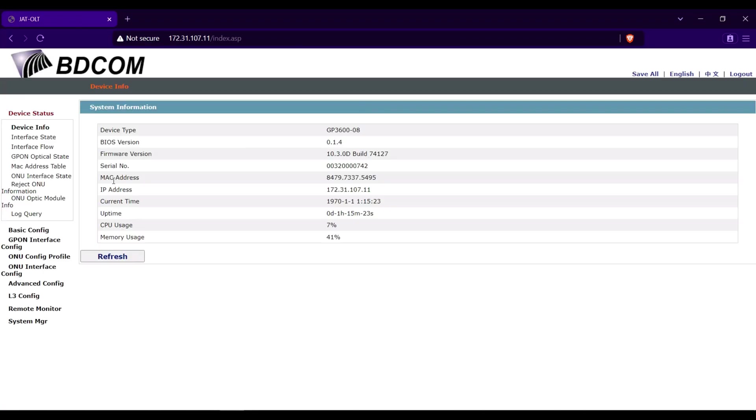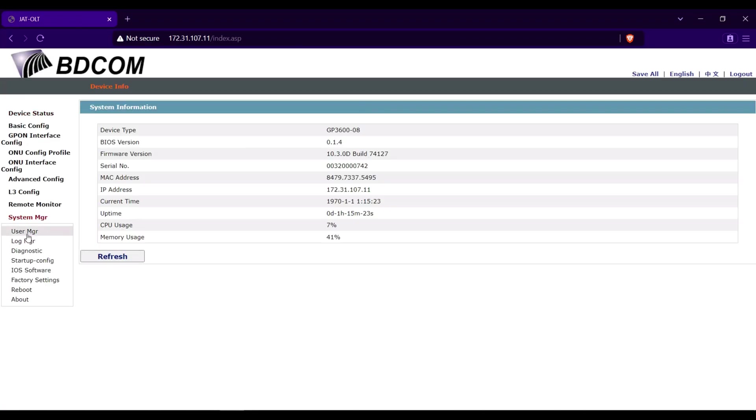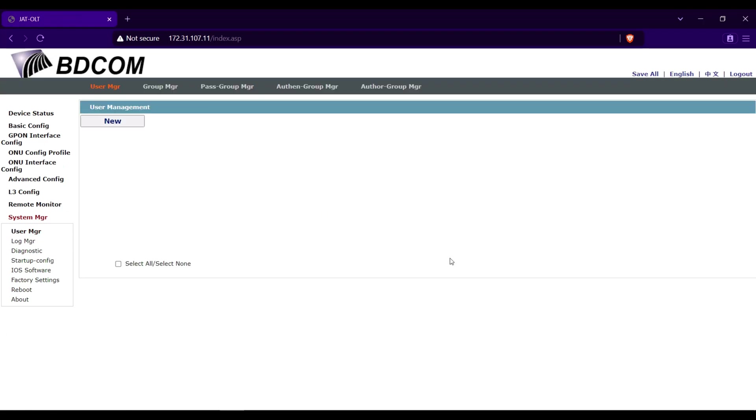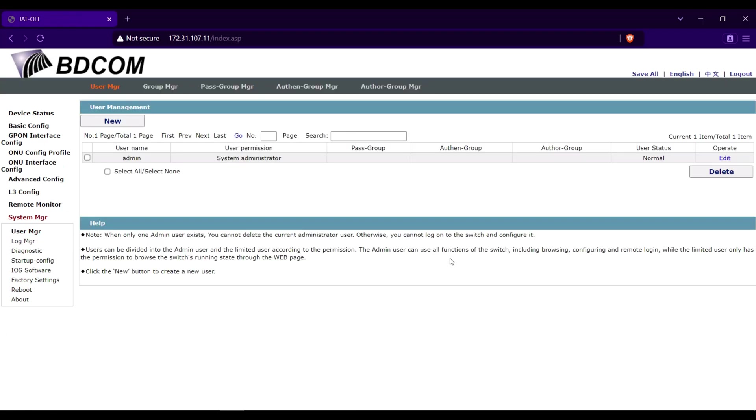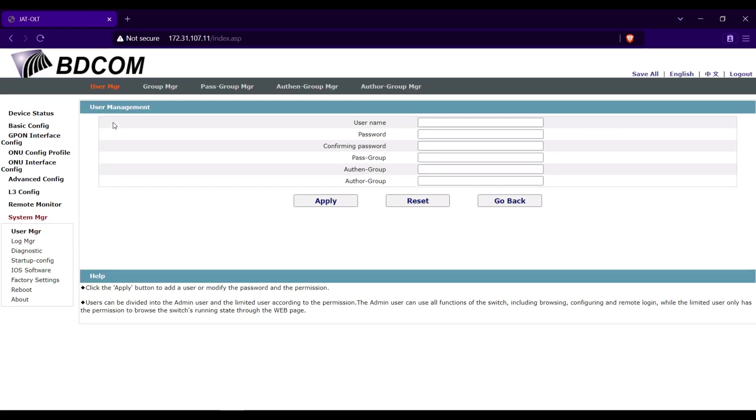Go to system manager then user manager. In the user manager field click new.